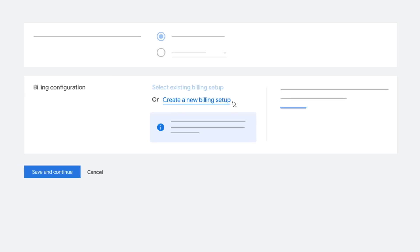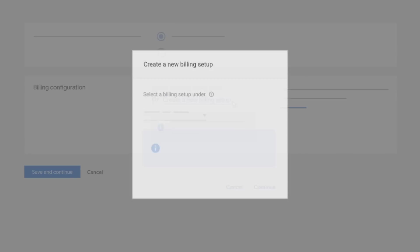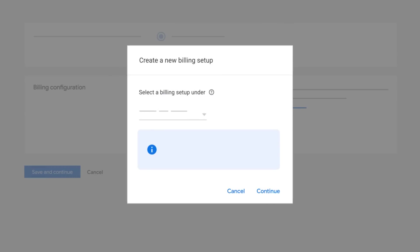If you choose to create a new billing setup, a new window will open where you can search for a new payments profile that is already linked to your manager account.